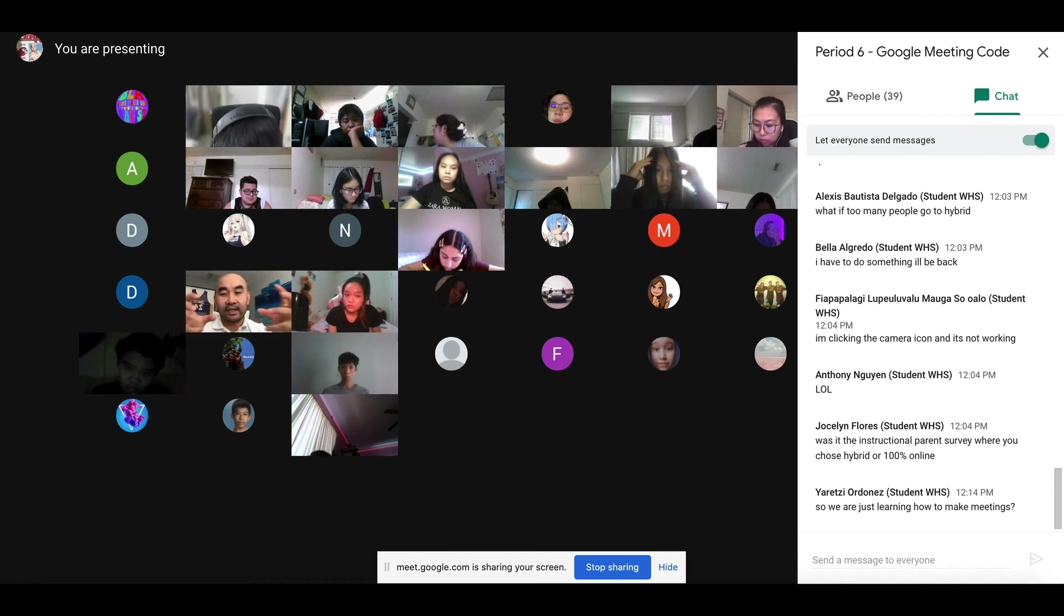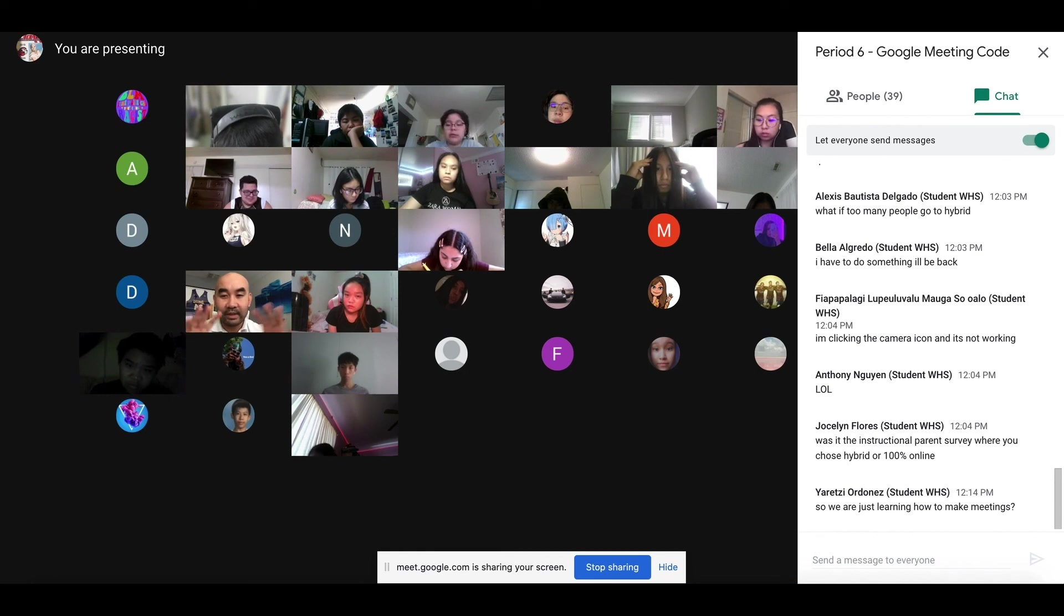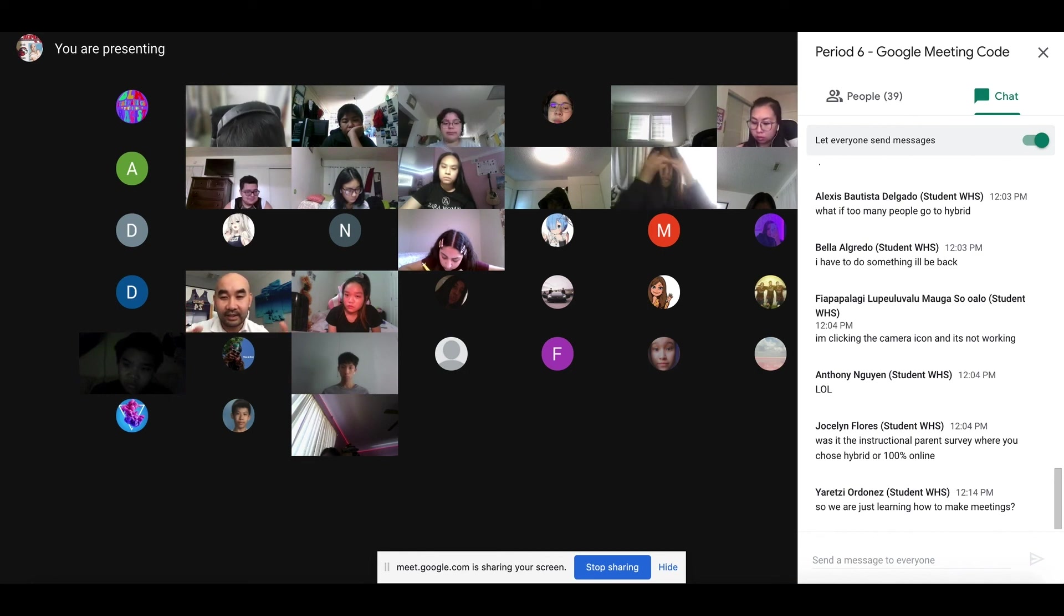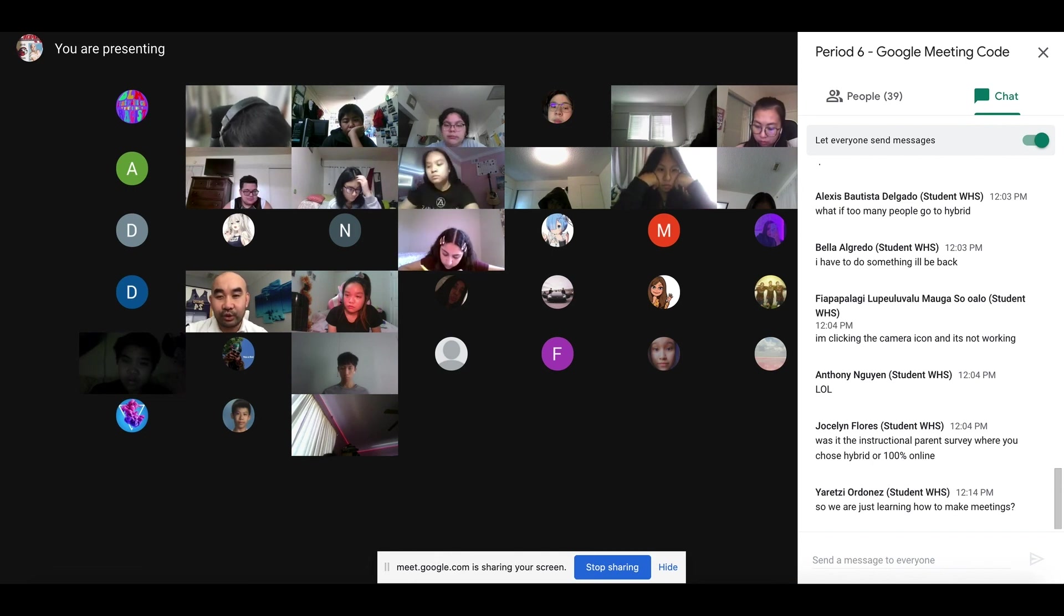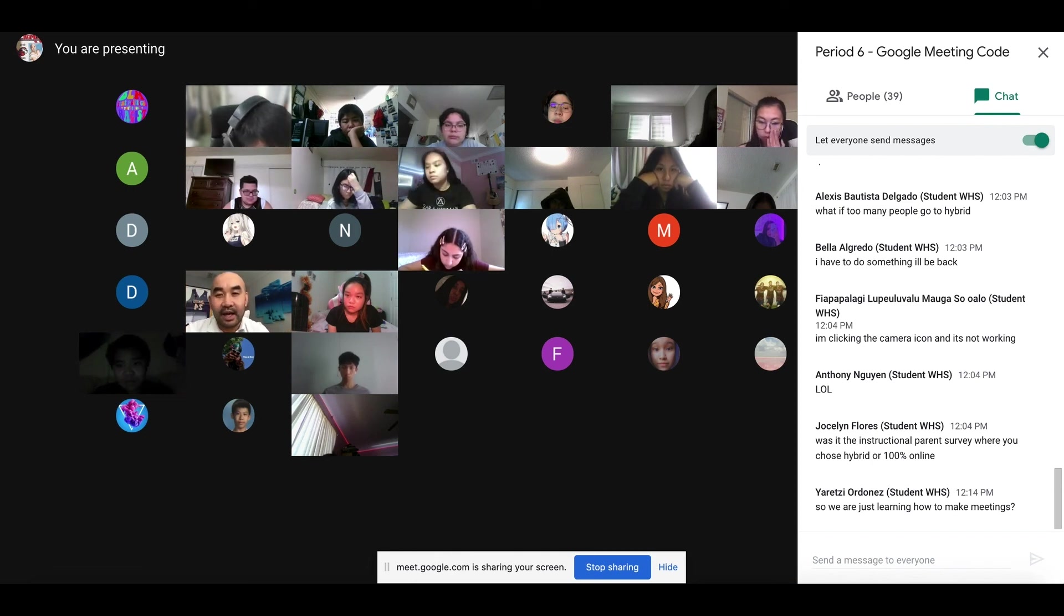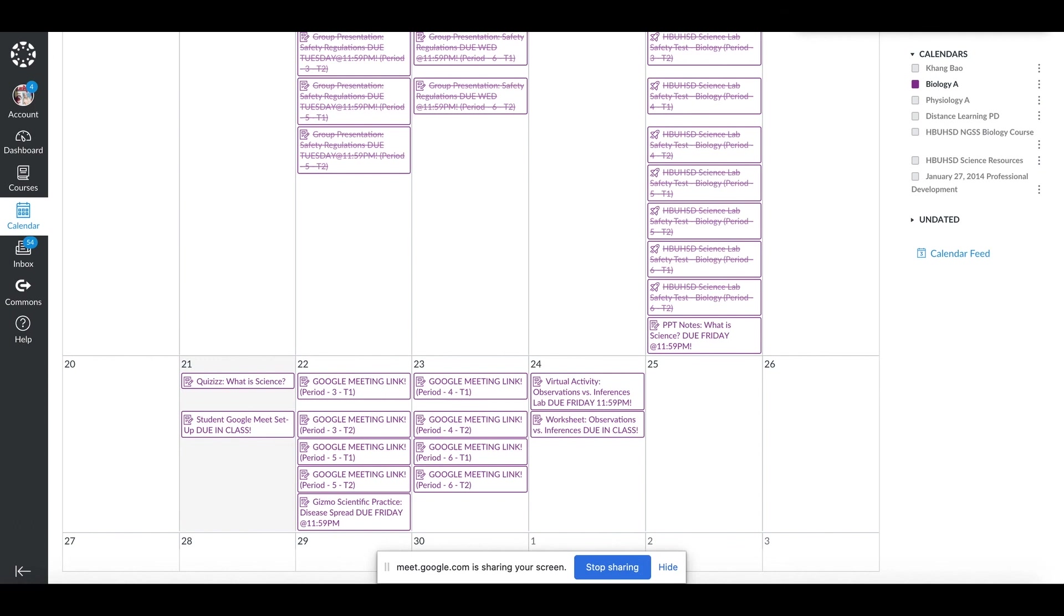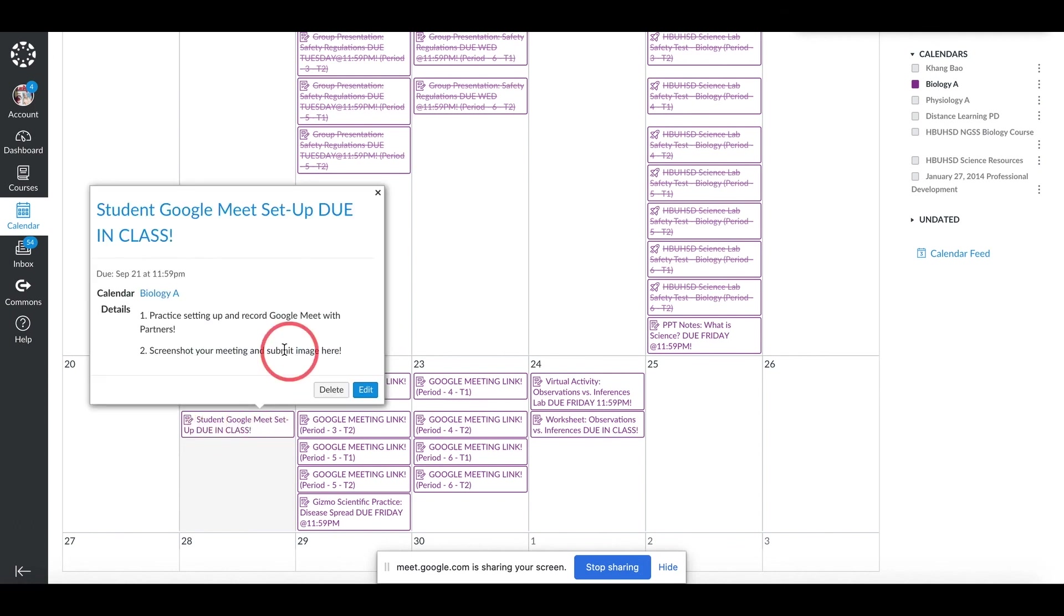Yes, there won't be anybody in that meeting today because it's just you. Then I need you to take a screenshot of you being in the meeting, and then you are going to submit that picture in this assignment right here: Student Google Meet Setup, New in Class.